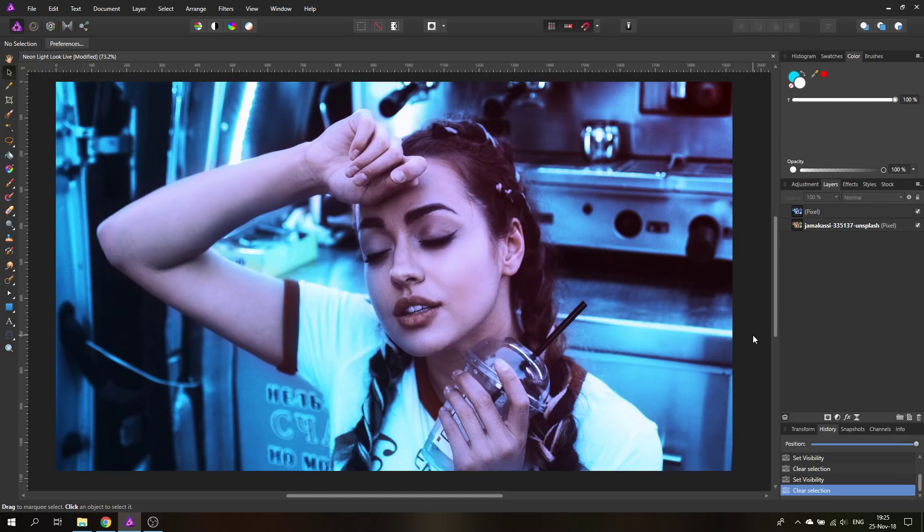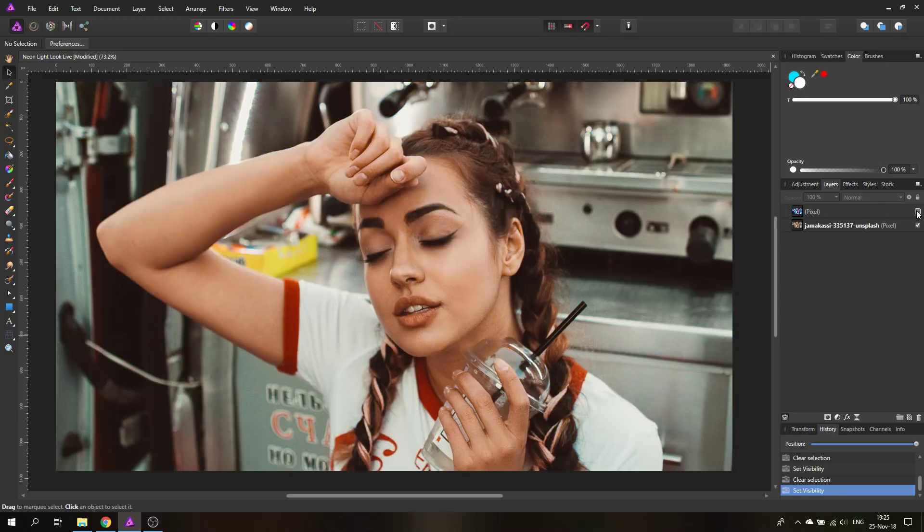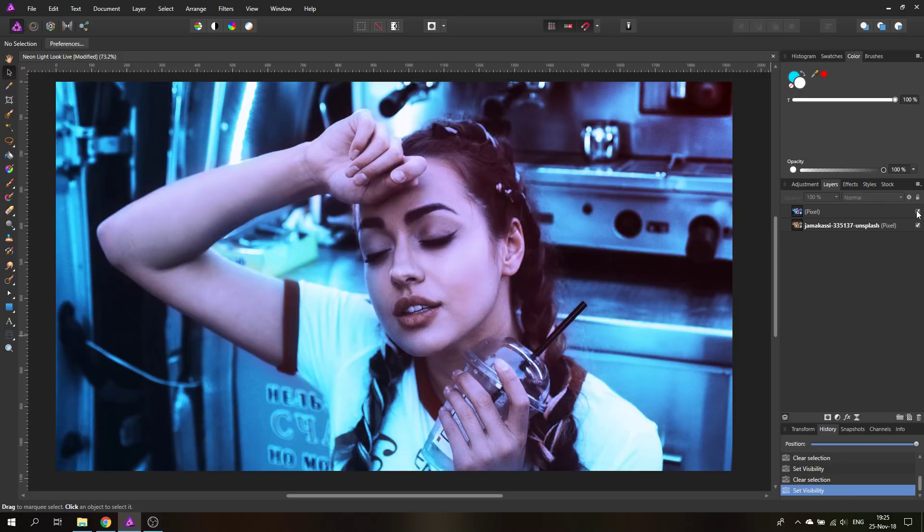Hello my friends and welcome to the third part of our five video series for design trends. Today I'm going to show you how to do the neon light look. We're going to start with this picture with no neon light and go in this direction.